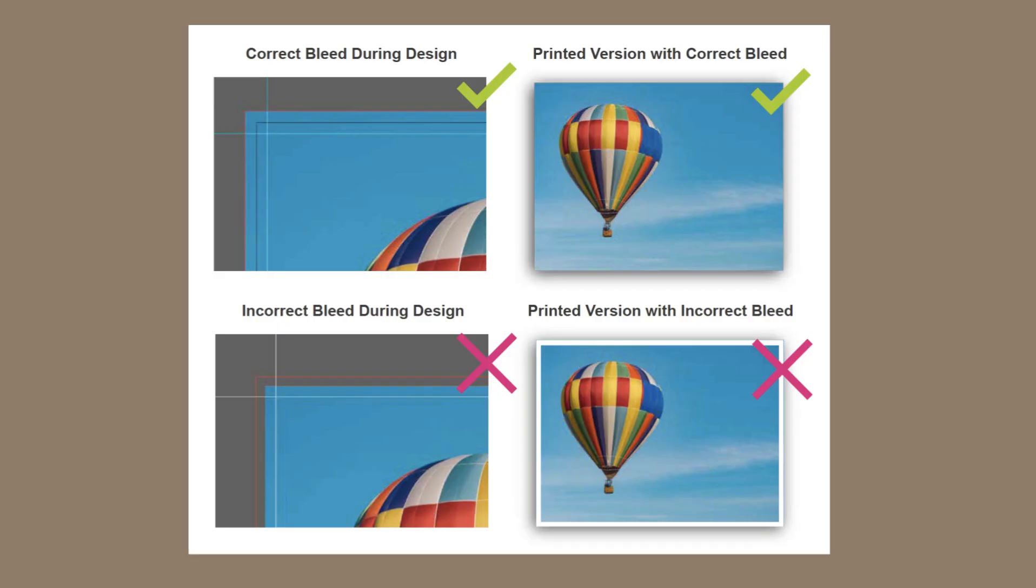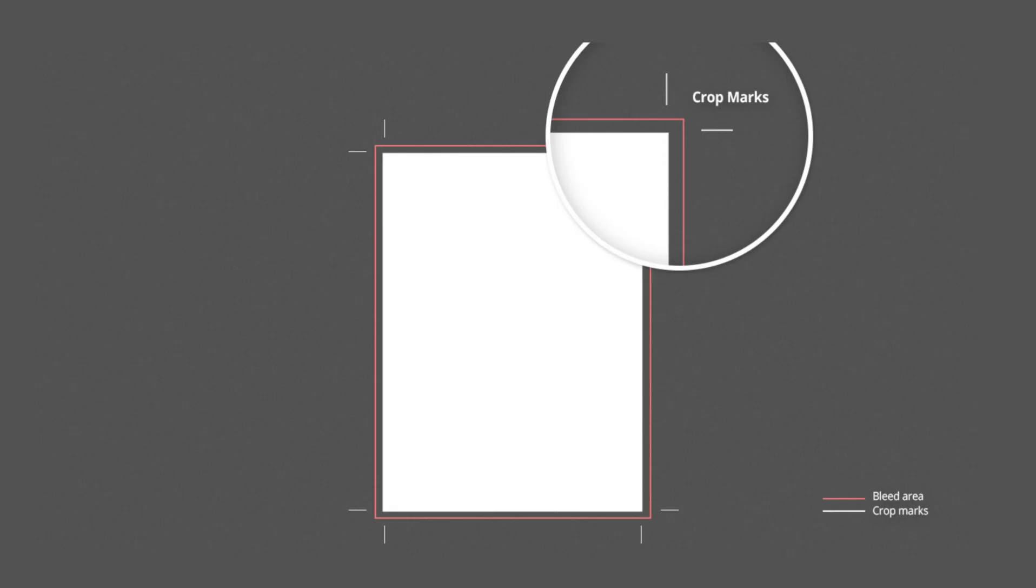Bleed is the extra space around the outside of your design that will be cut off during production. Crop marks are the indicators of where to cut and this isn't always 100% accurate. So if your artwork contains images and text on the edge, this shift could result in a white edge. So how can we prevent this?